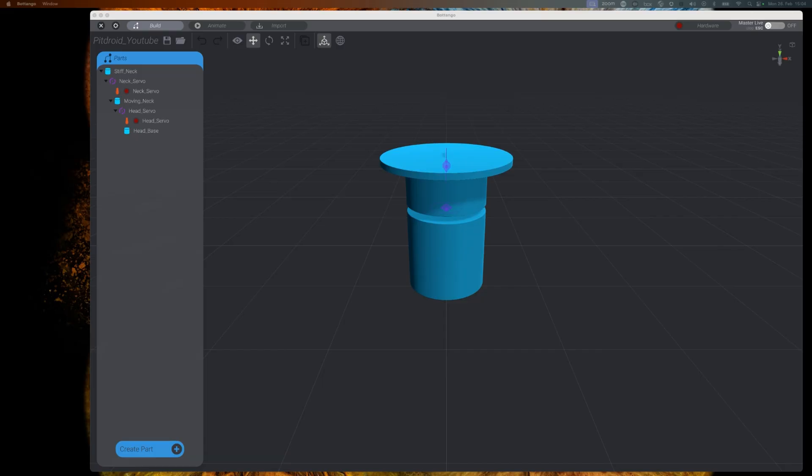Now that we have defined our joints and servos we need to connect them to the real world scenario. I do assume that you have something very similar setup to the Arduino and servo driver setup that I explained in a previous video.